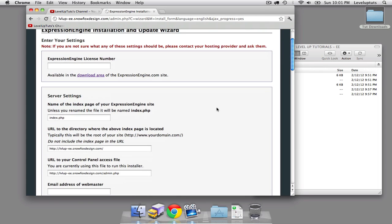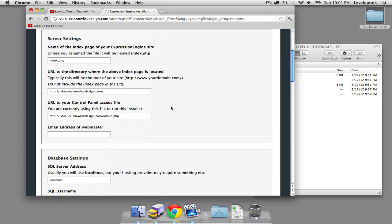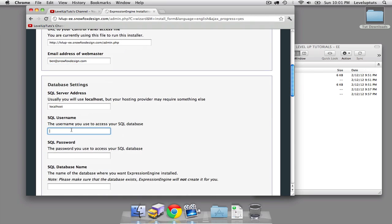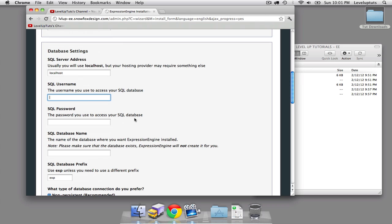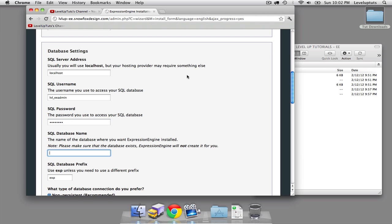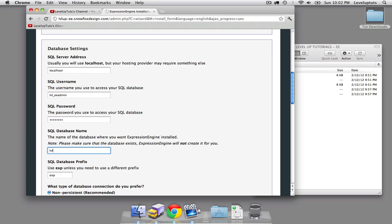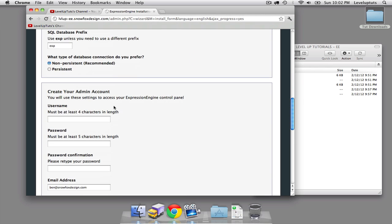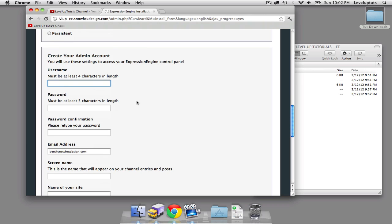Now earlier, at the very beginning of this video, I talked about the fact that you're going to need to have a database and a user for that database set up already. So hopefully you've done that. I'm going to enter in some of my information here. Alright, hopefully I got that all right. I don't know why I set those passwords so tricky. Now I'm going to create the admin account for this.